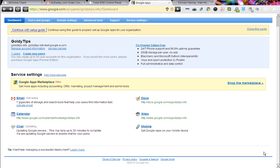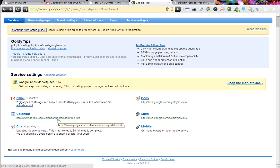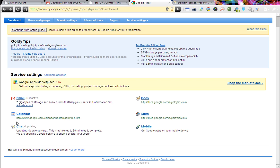That's tutorial number 6. In our previous tutorial, we created a CNAME record in our DNS to make sure that Google can verify our domain ownership and activate the services. Now you can see here, instead of saying updating, it says the URLs. That means now the services are activated, so you can go ahead and click on these URLs and start using documents, sites, and calendars. Chat is going to take some time, so let's leave it.